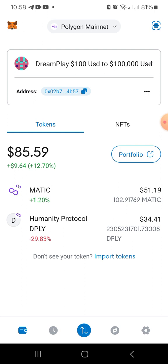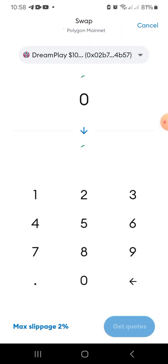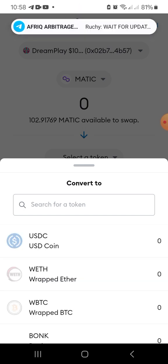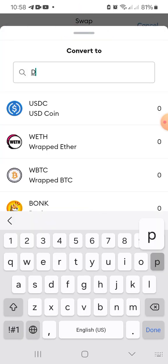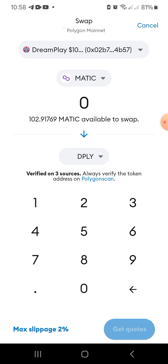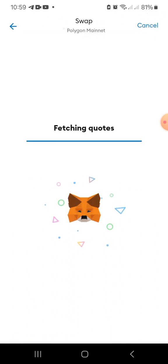Now I'm going to spend $25 of the $50 I have remaining to get some more Dreamplay tokens. You'll see the beauty of this strategy when you see how many tokens I'm going to get for $25 now, because the price has gone down a bit. I'm using 50 MATIC, which is about $25 — let's get a quote: 2,480.